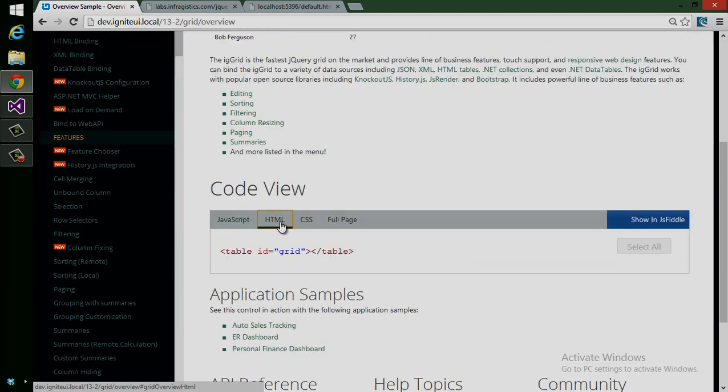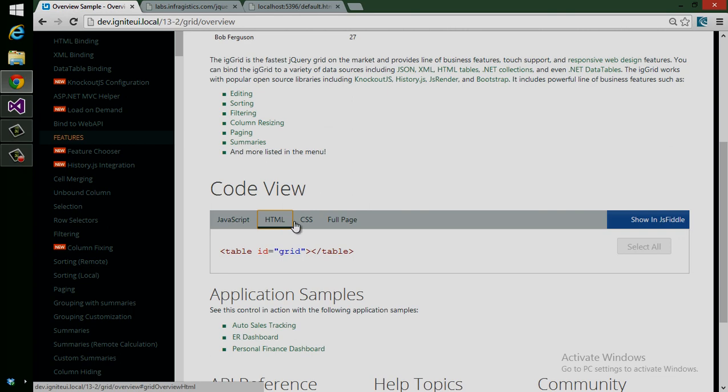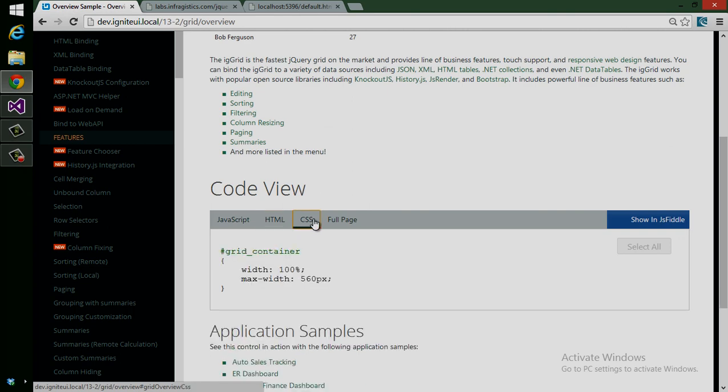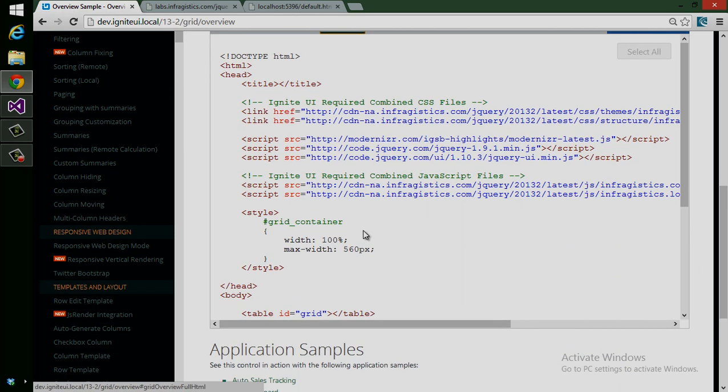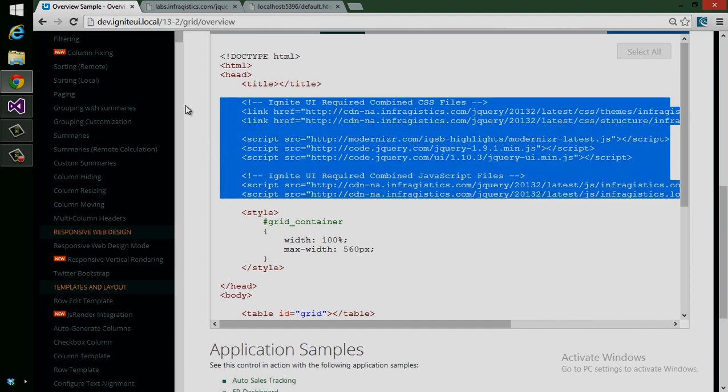And if I scroll down, I can look at the HTML, the CSS, or the full page. Then in the full page code, I can see all of the script references.